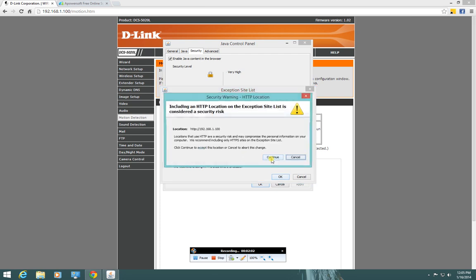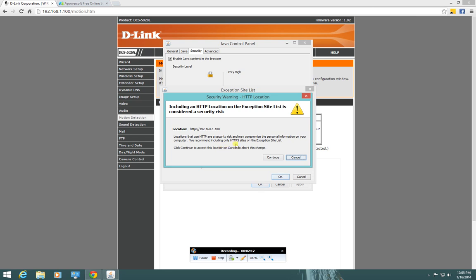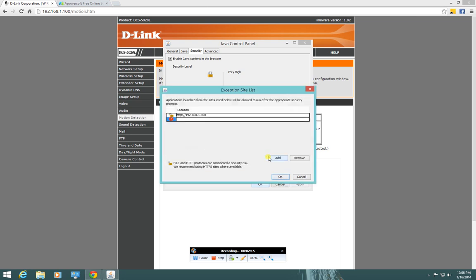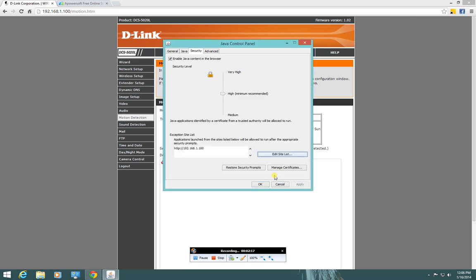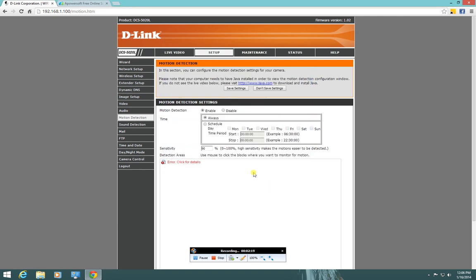And it's going to tell you that locations that don't have that HTTPS could be, well they recommend only using HTTPS, but this is on my home network. I'm not really concerned with that. So just hit continue, and then OK, and OK.